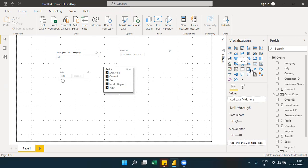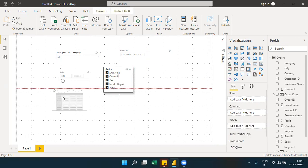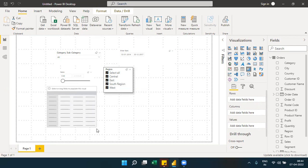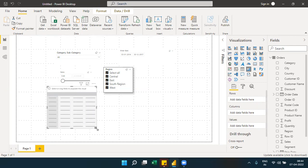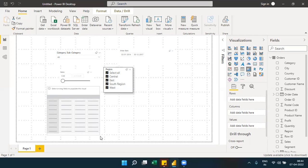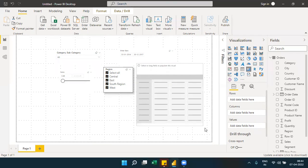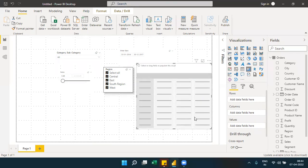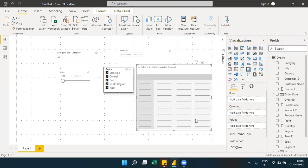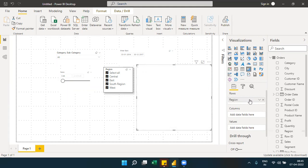Next is the matrix visual. A matrix is used to show data in both rows and columns, unlike a table which only shows data row-wise. A matrix gives you separate wells for rows, columns, and values. For example, in rows you can have regions, in columns you can have segments, and in values you can have sales.